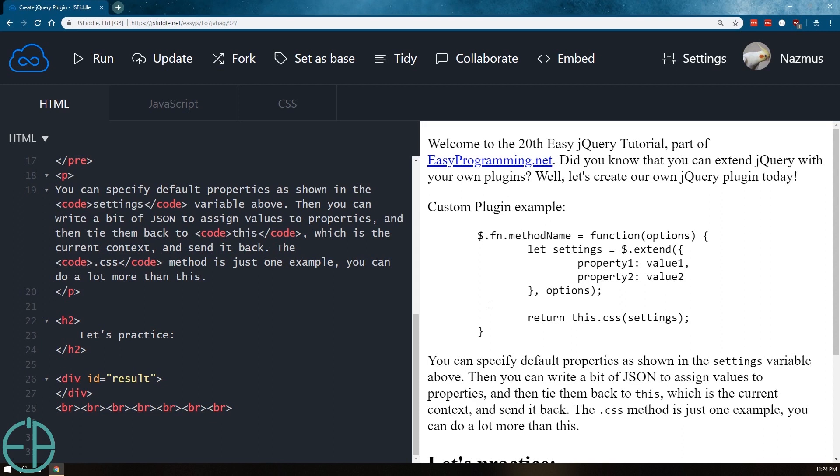Hey there, welcome to the 20th easy jQuery tutorial part of vzprogramming.net. In this tutorial we're going to explore creating your own custom jQuery plugins. jQuery is extremely powerful because it gives you so many tools to work with and it also allows you to extend their library and add your own code to their library as if it was part of jQuery.